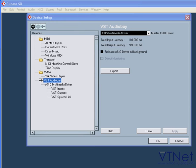This computer happens to have two audio cards. One is connected via a PCI slot, and the other is connected via FireWire. Both cards do have their own ASIO drivers.